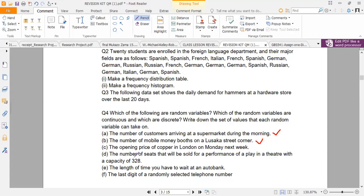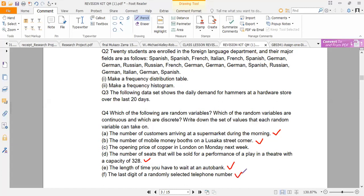That is quantitative continuous. The number of seats sold for a performance of a play in a theater with a capacity of 328 — quantitative discrete. The length of time you have to wait at an autobank — quantitative continuous. The last digit of a randomly selected telephone number — quantitative discrete.